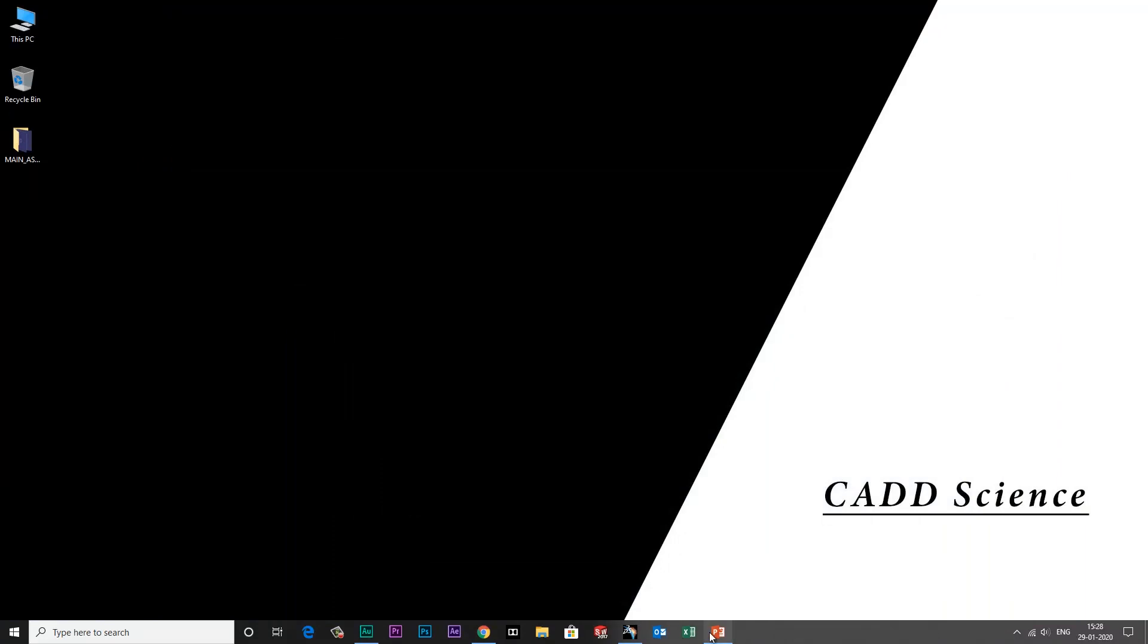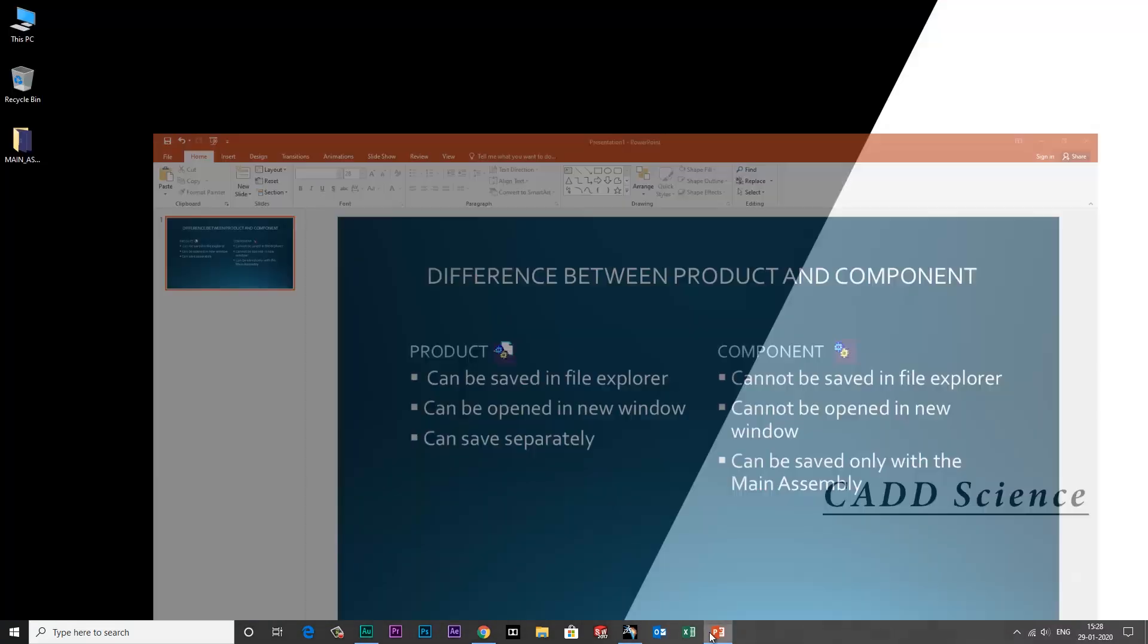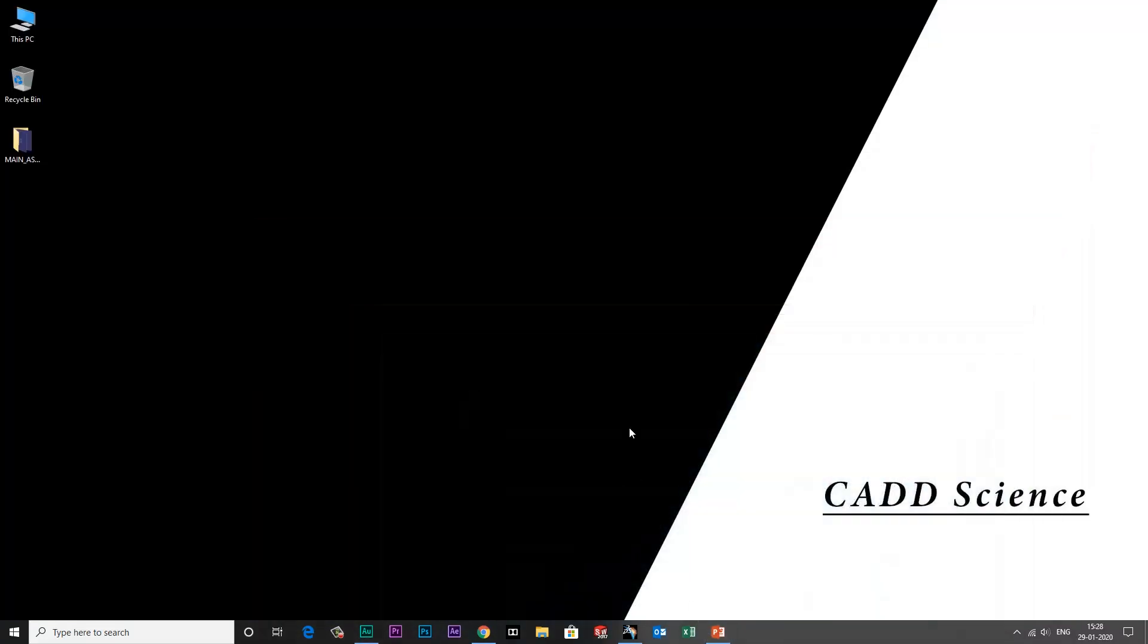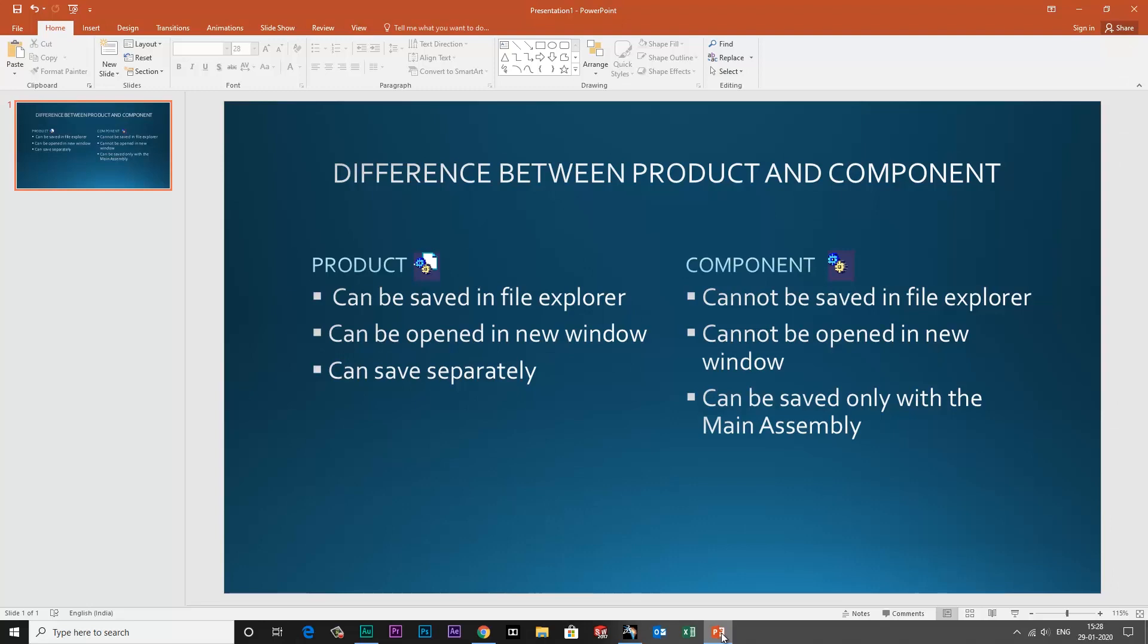So I think that's it guys. This is a very simple and basic difference between product and component.